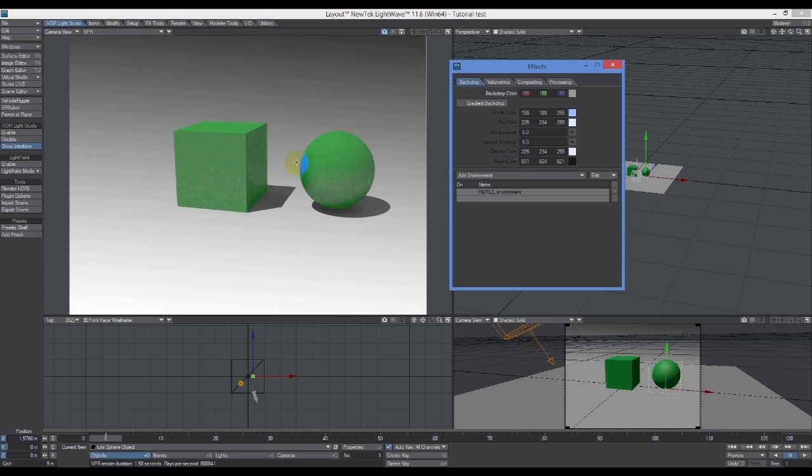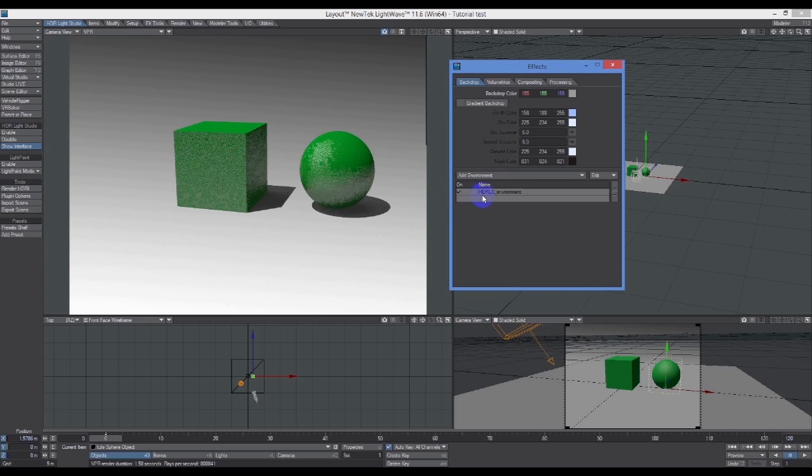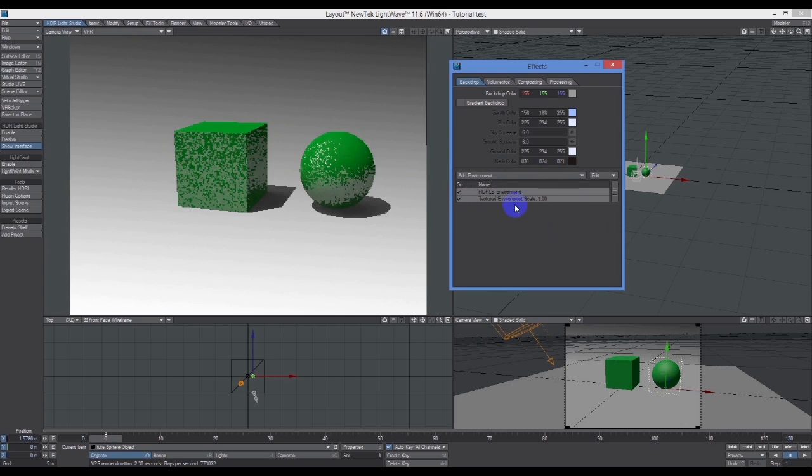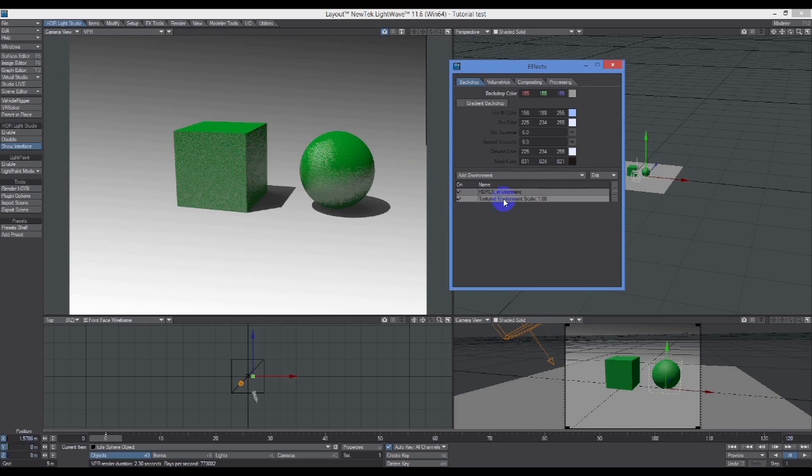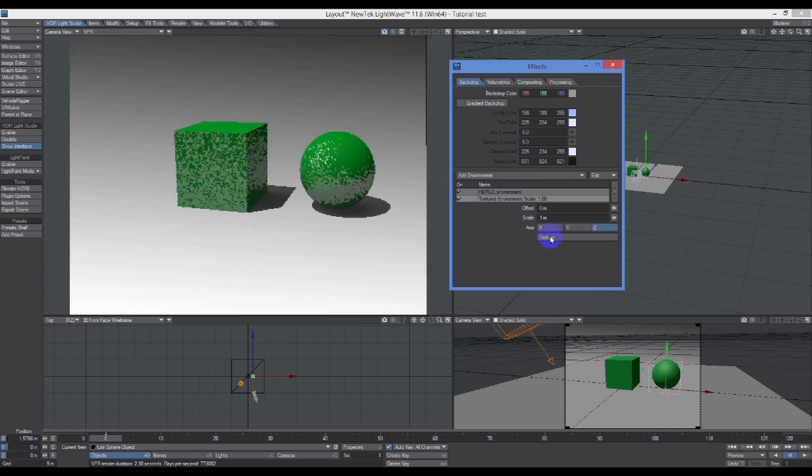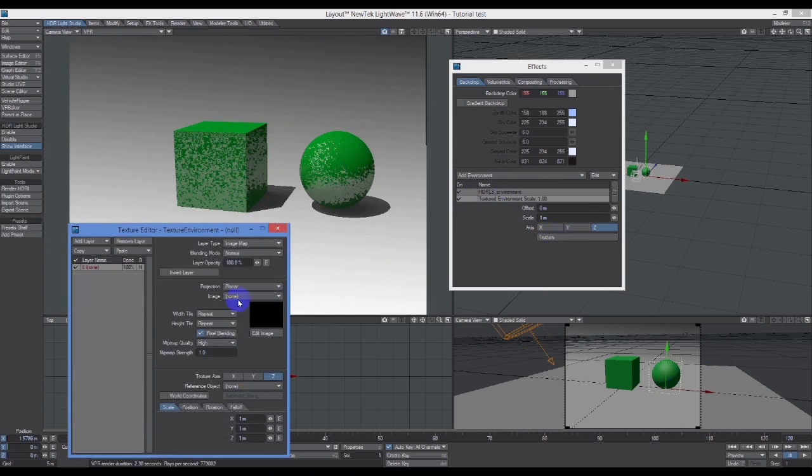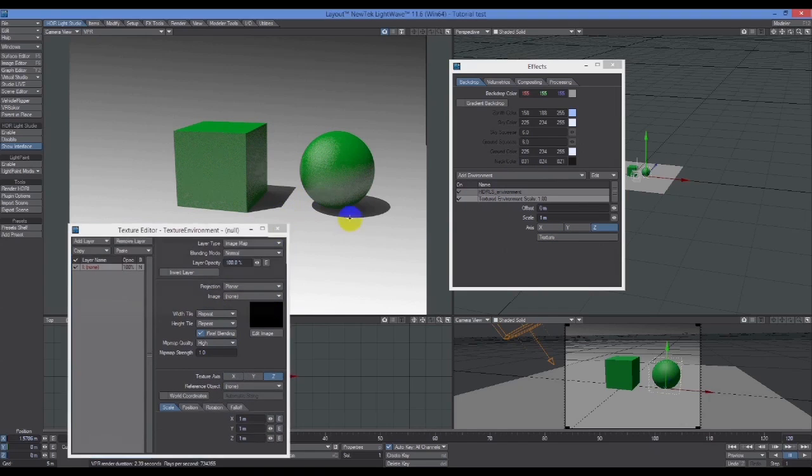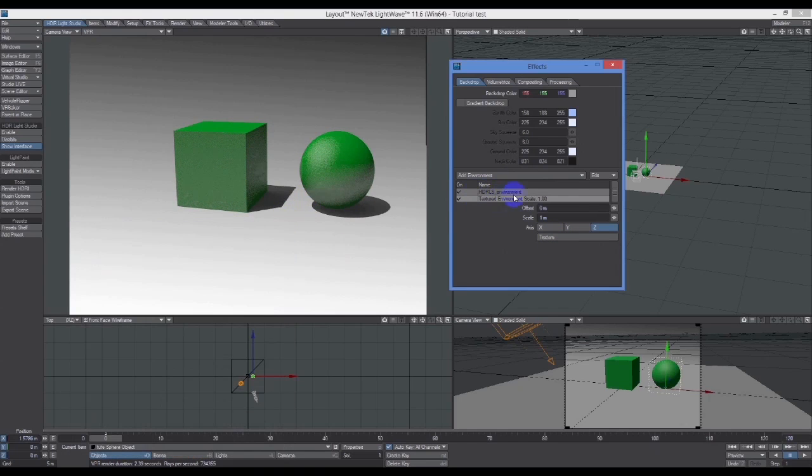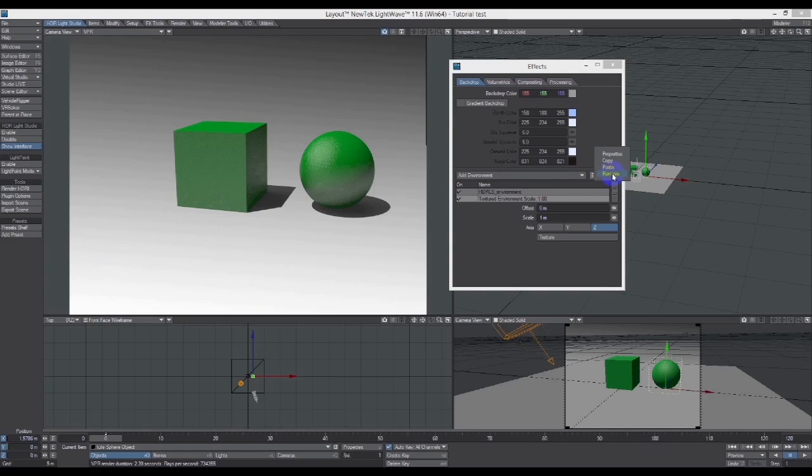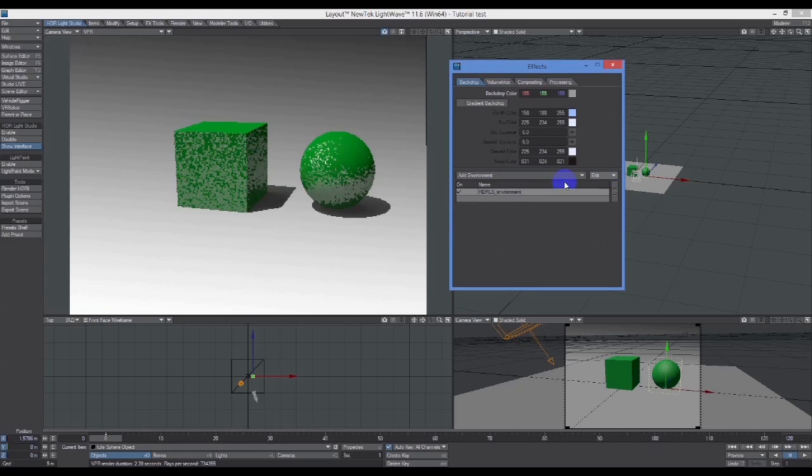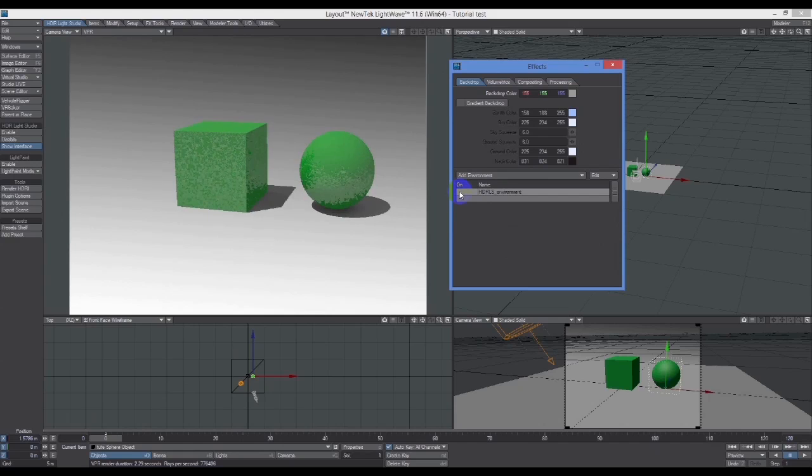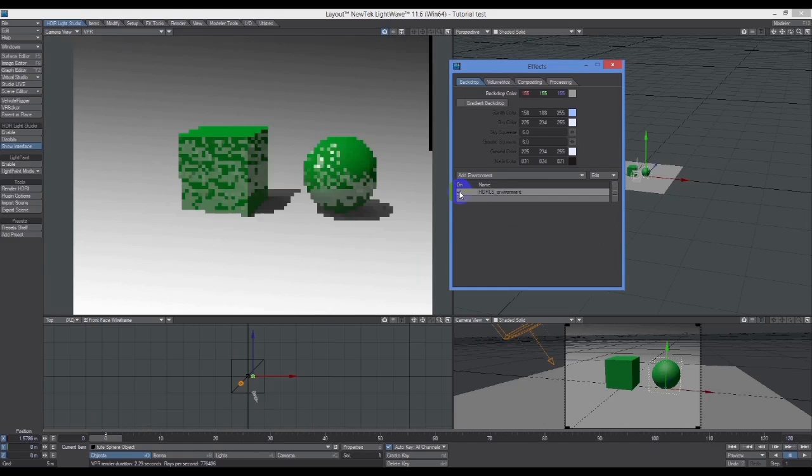You'll see here there's actually this HDR Light Studio environment. So I turn that on and off, we're back to how we were originally. What's effectively going on is this is similar to using a textured environment where you put in a texture.